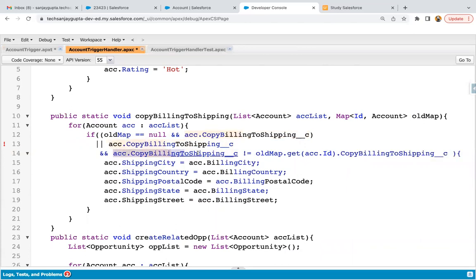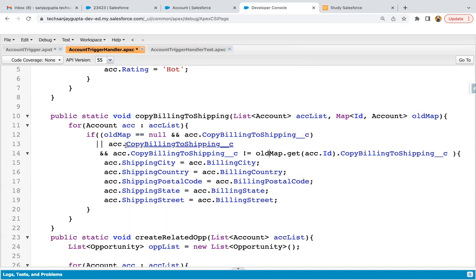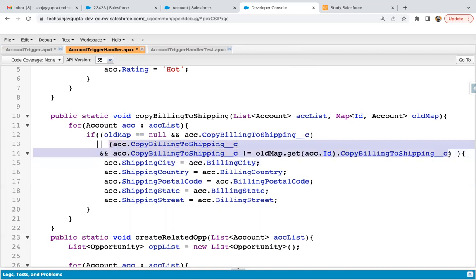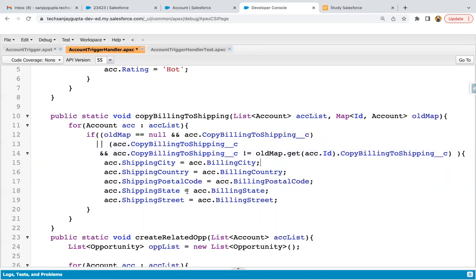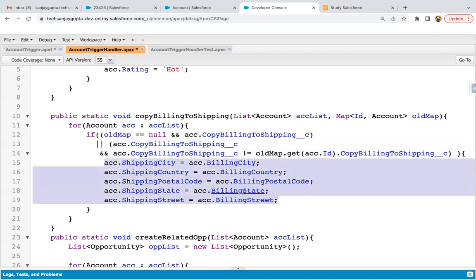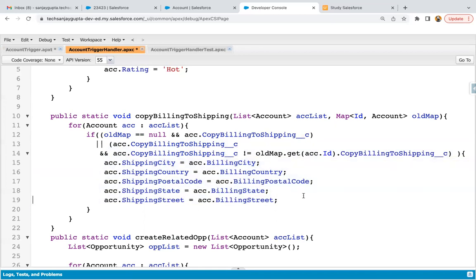So acc.copy billing to shipping holds the new value of that field, and old map will give the old value of that field. If both are not matching, it means that field has been updated. And if it is true — so let me add brackets here. This whole part is for update: first we check whether copy billing to shipping is true. If it is true, then we check whether it became true from false. If yes, then only it will copy all the billing information to shipping information.